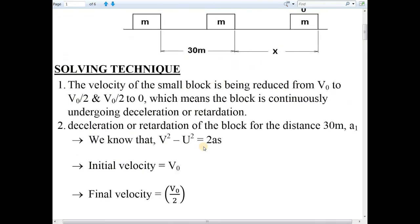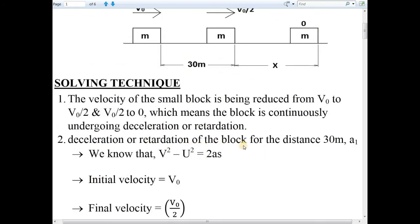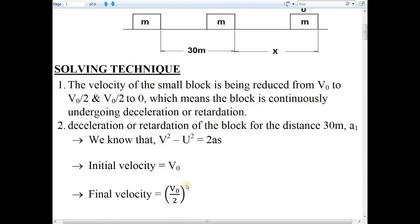For finding the value of deceleration for 30 meters, we will use a basic formula: V² − U² = 2AS, where V is final velocity, U is initial velocity, A is acceleration or deceleration, and S is total distance. For this 30 meter condition: V is V0/2, U is V0, A is A1, and S is 30 meters.